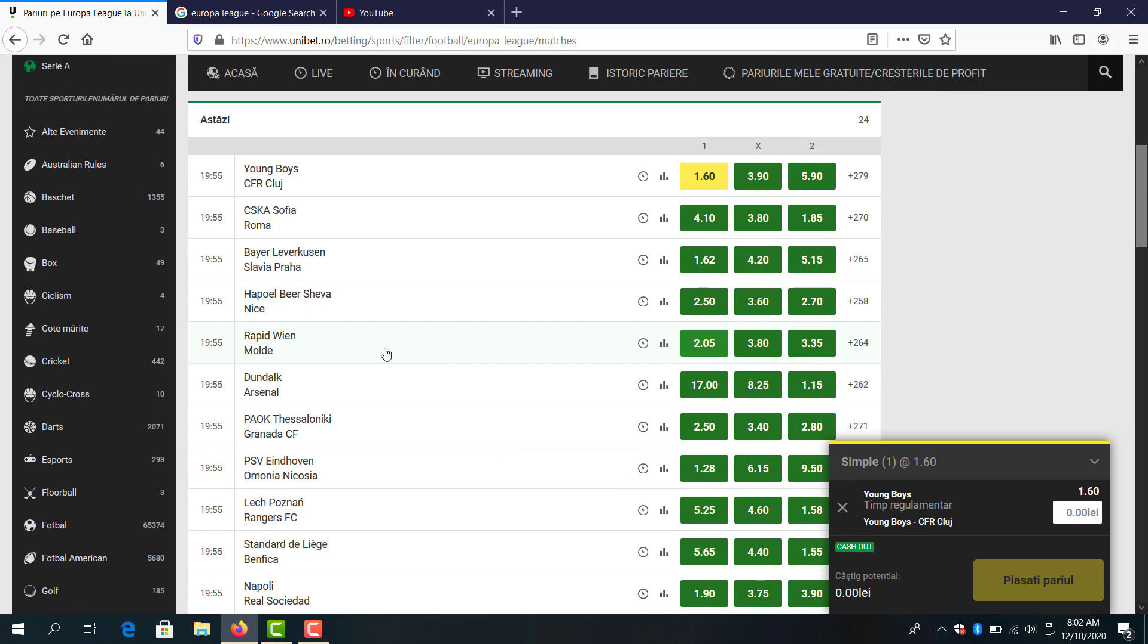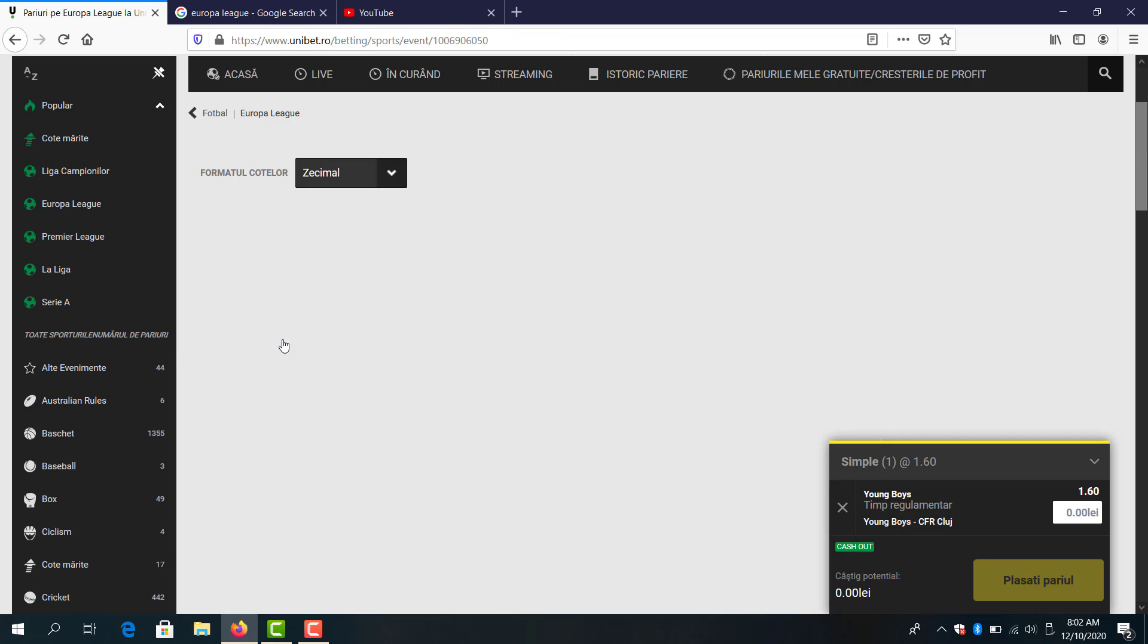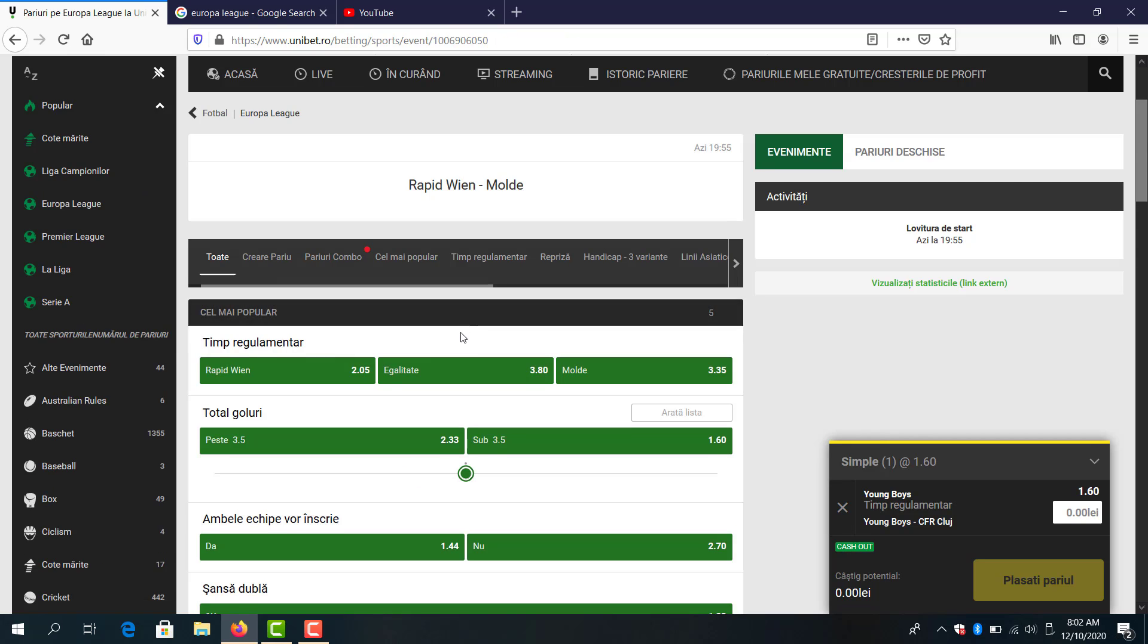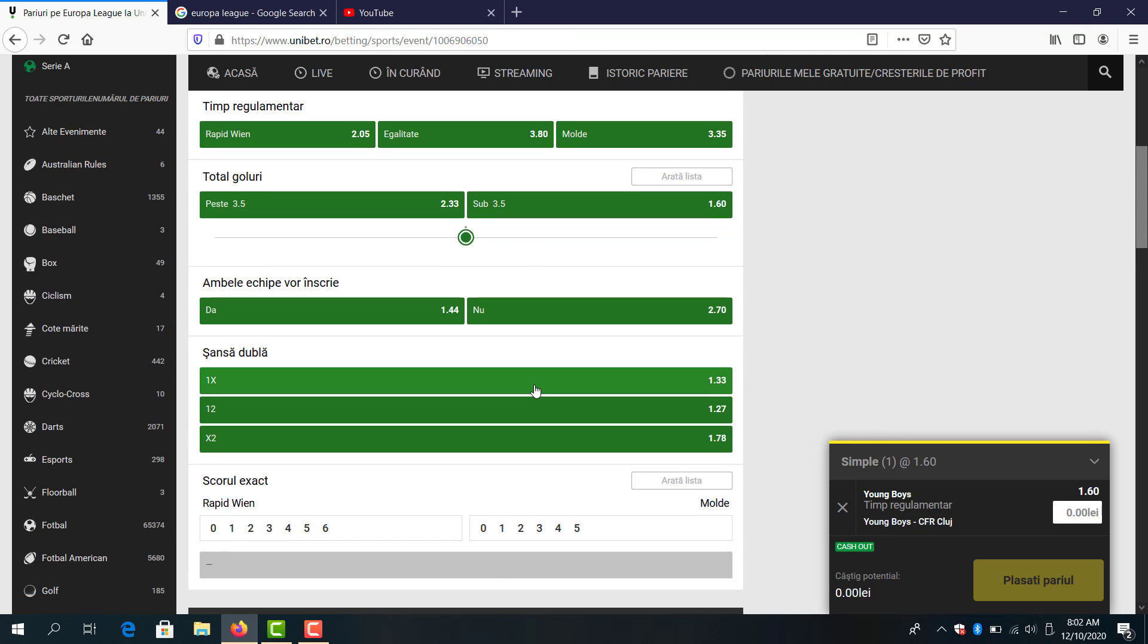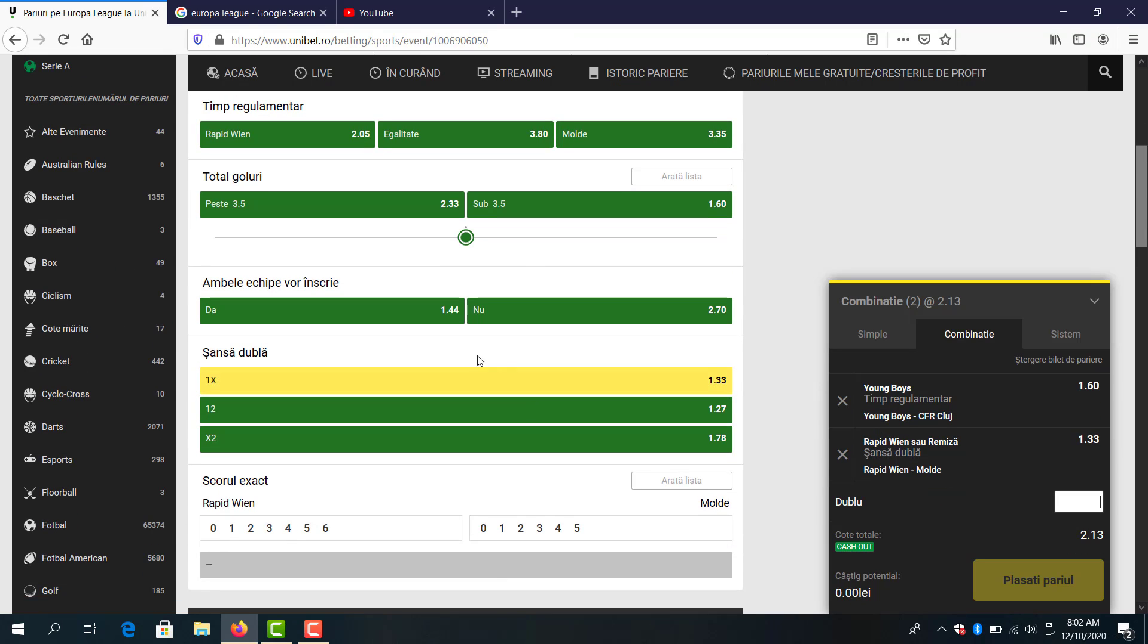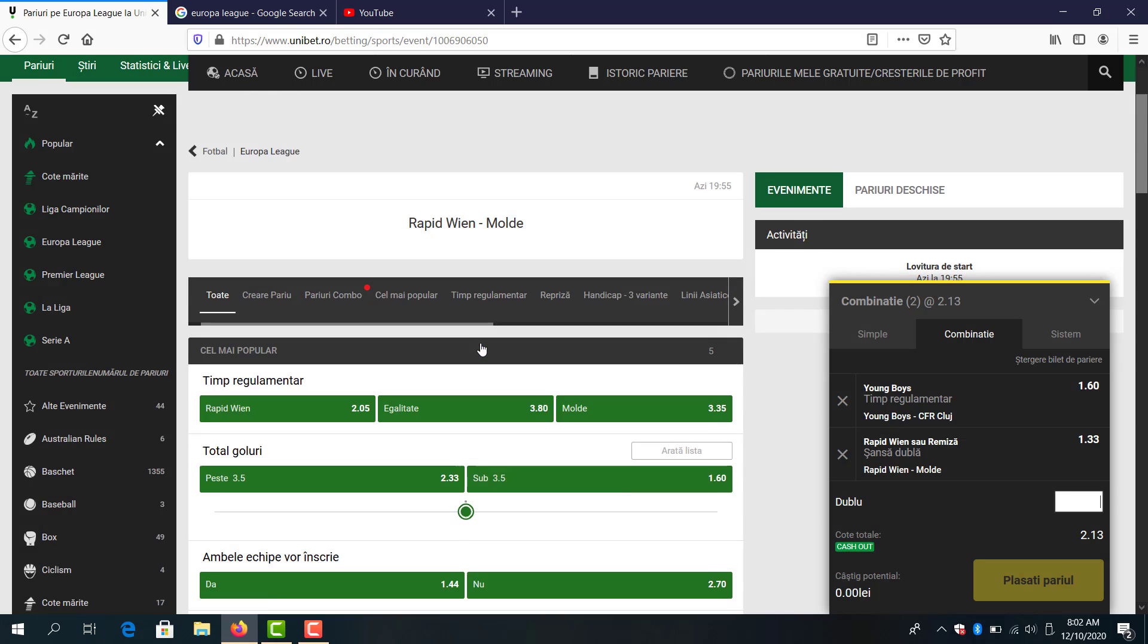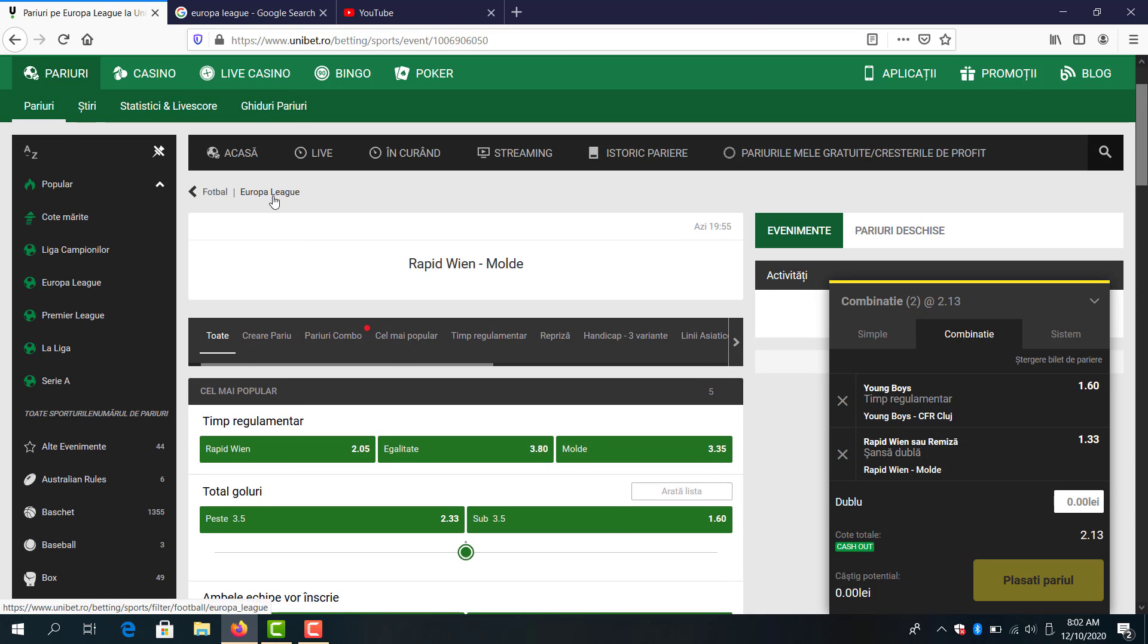Rapid Vienna and Molde, I think Rapid Vienna will win in double chance. Rapid to win or draw 1.33 is good for me.